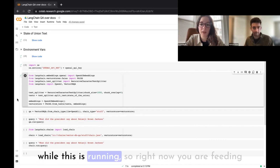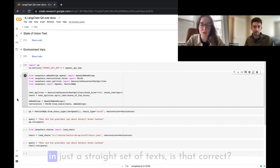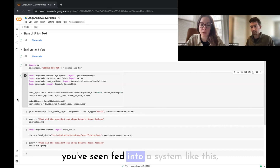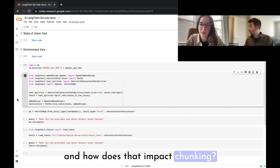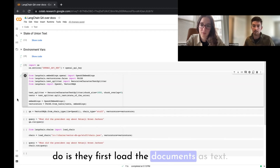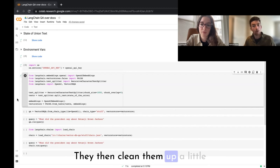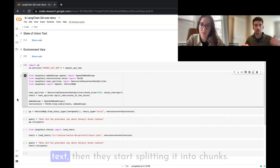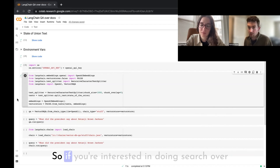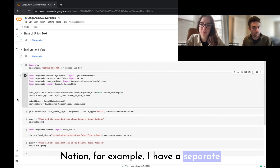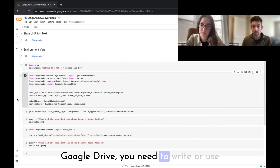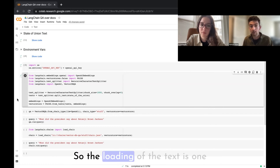One question on the chunking — right now you're feeding in a straight set of text. What are some other types of texts that can be fed into a system like this, and how does that impact chunking? Chunking is an underexplored area. Most people first load the documents as text, clean them up a bit, and then start splitting. The loading is specialized to the document type — for Notion there's a separate repo, for Google Drive you need logic to load from there.